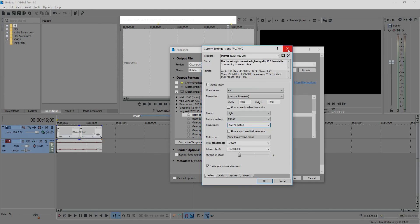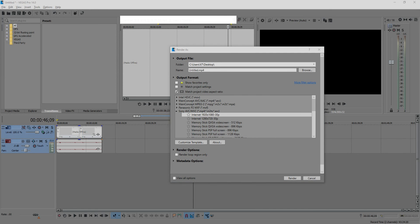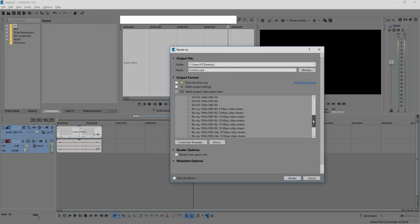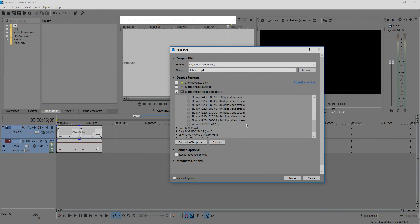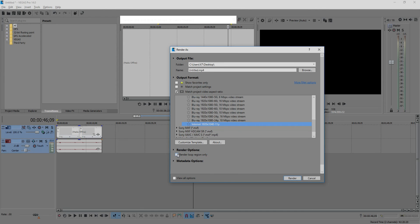I did it already. So now I will choose the correct format for me, for my video. Here it is. And now, another important thing, you need to uncheck this checkbox. If the checkbox is marked at your computer, so uncheck it. Now click render.